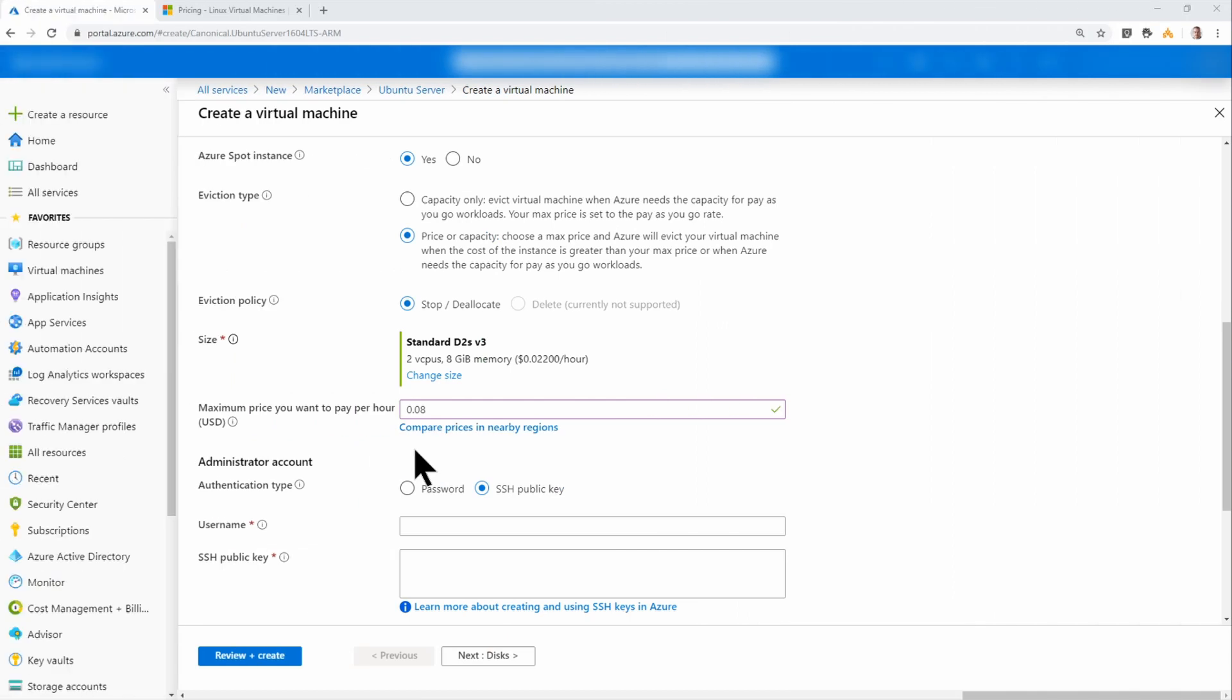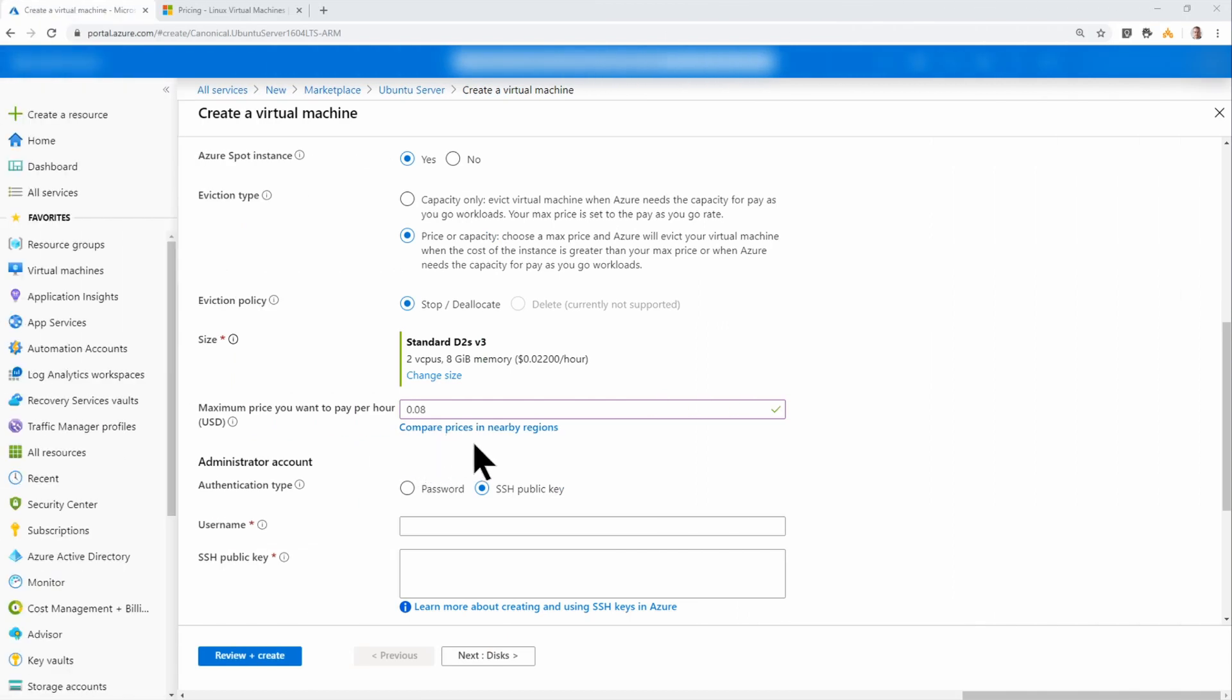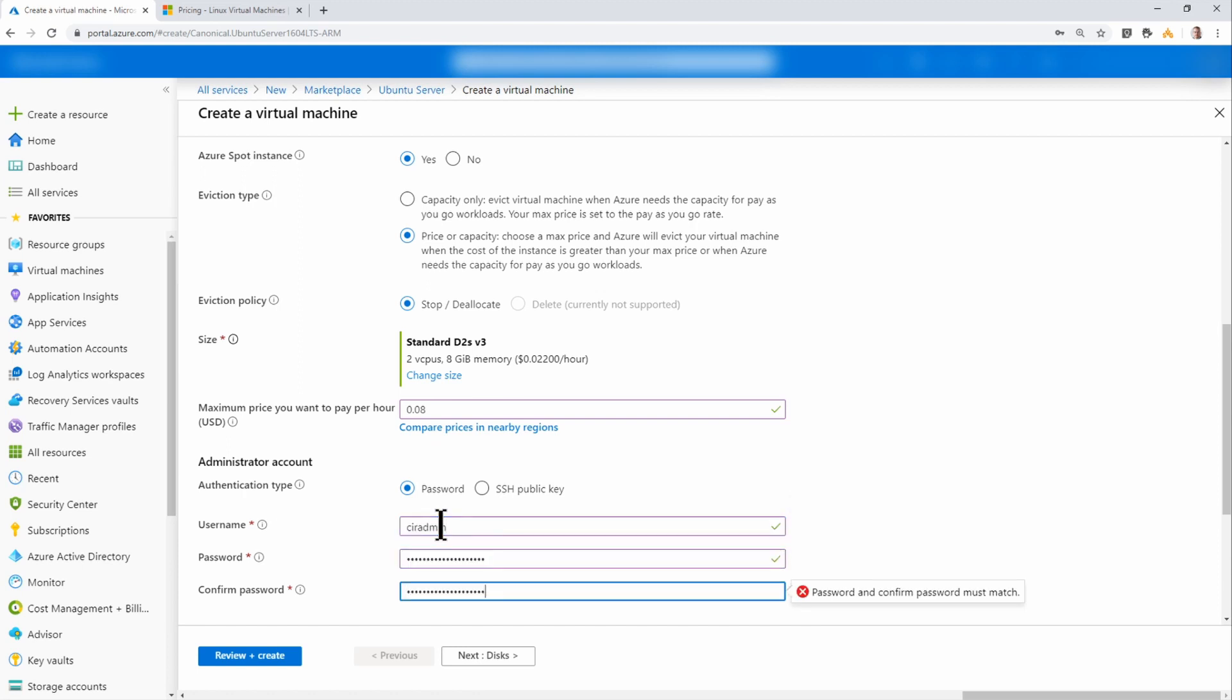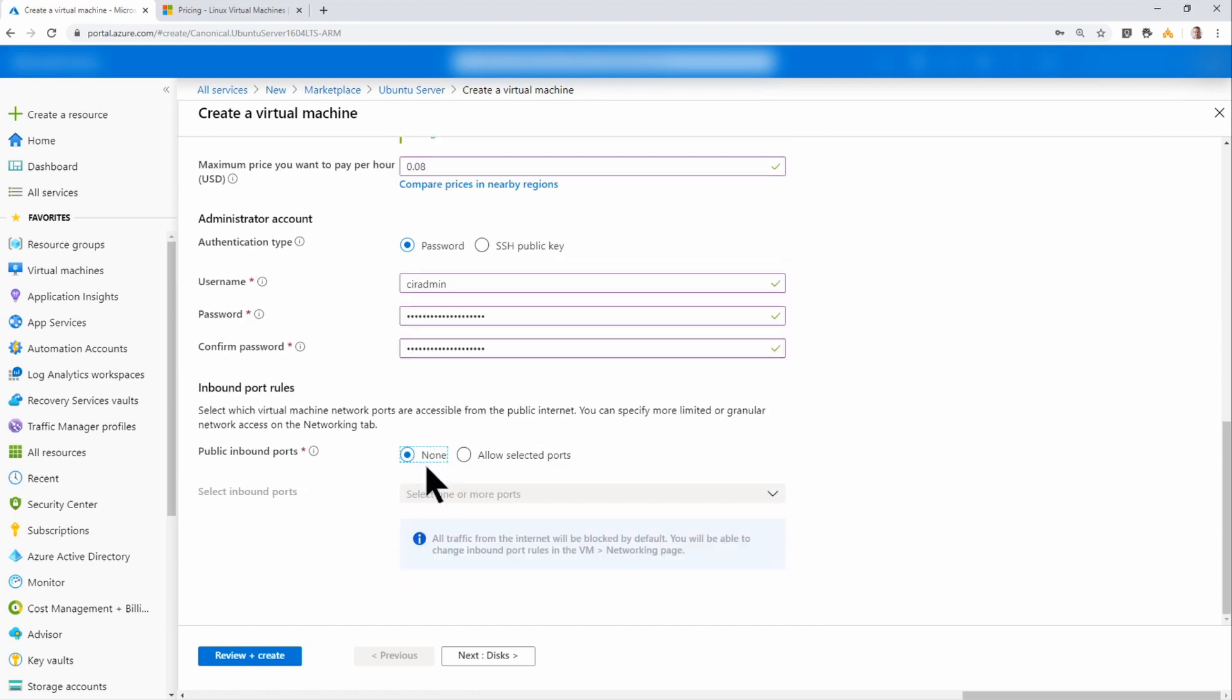Let's finish deploying that VM. Okay, so now that I have that $0.08 set, I'm going to create a username and password. And I don't need any inbound ports set up.